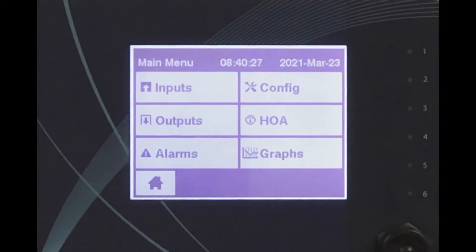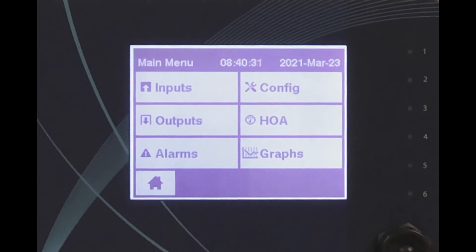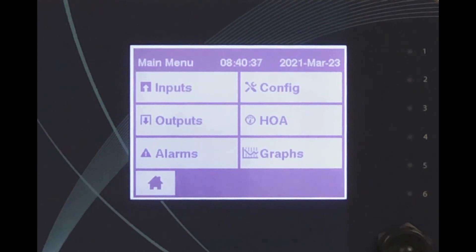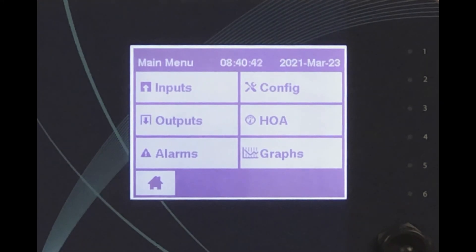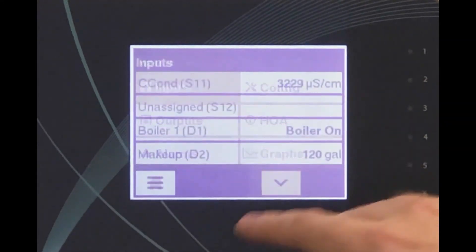In some cases, chemical feed pumps are powered whenever the deaerator feed pump is activated. A flow switch may be used in the line to detect the pump flow, and the chemical feed pump turns on as soon as flow is detected. The flow switch is a digital input to the controller.